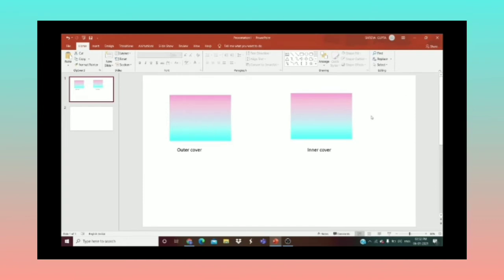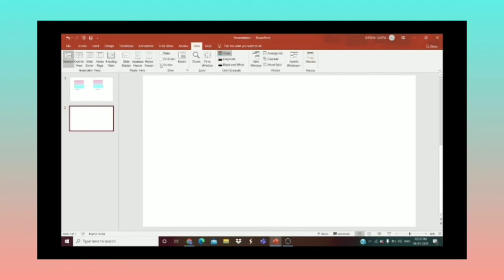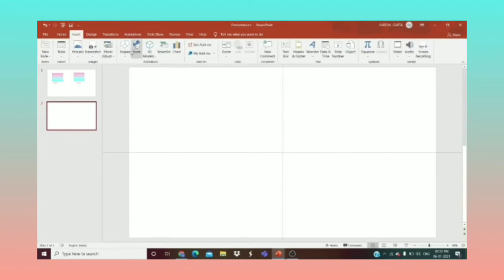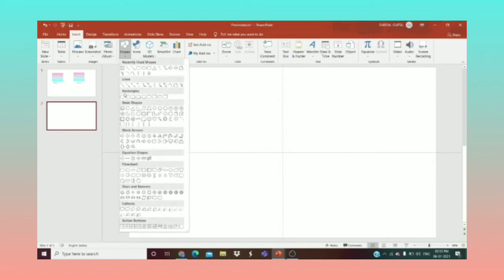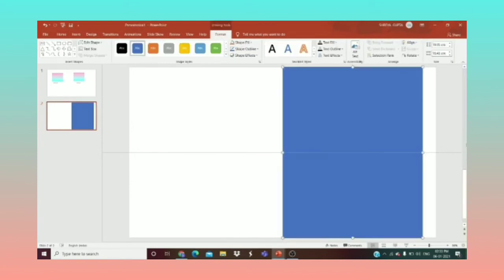To make a realistic book design in PowerPoint, we need an outer cover and an inner cover. I've taken the same outer and inner cover. Now on the second slide, I'll go to View, enable the guides, then go to Insert > Shapes and choose a rectangle, drawing it according to the guide line for the cover.